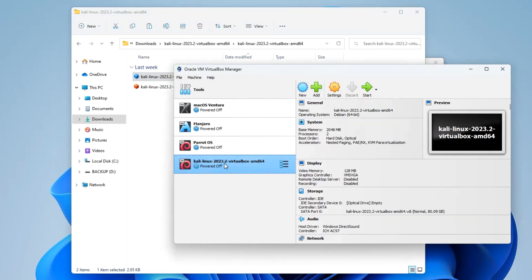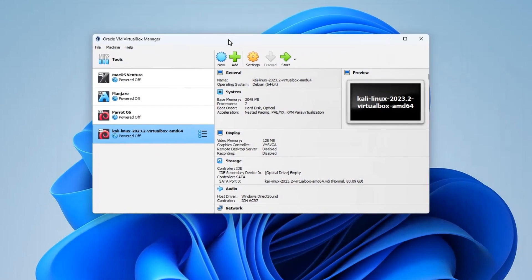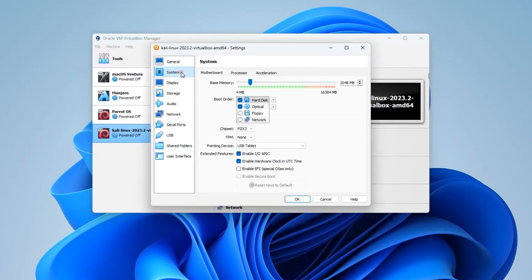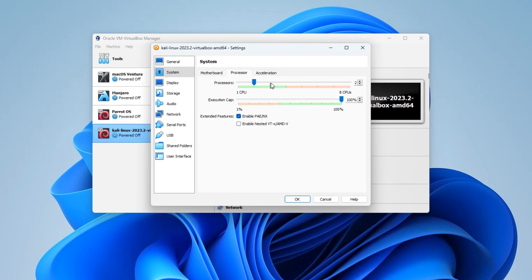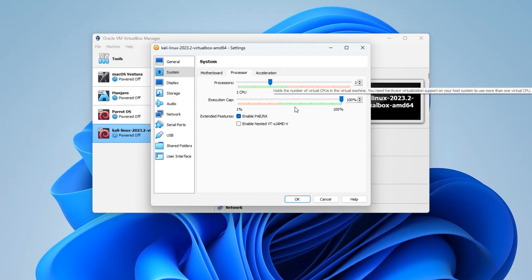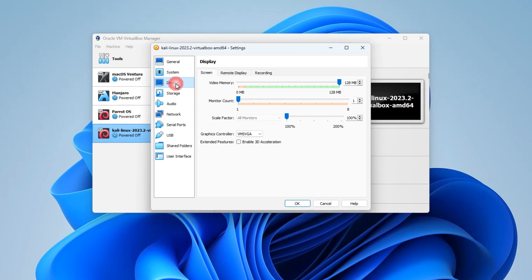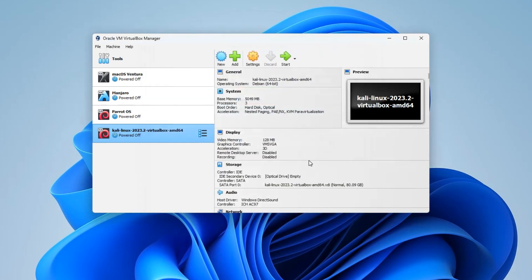You can see Kali Linux 2023.2 has been automatically added to our VirtualBox. Now we can customize it before we start. Click on Settings, then go to System and increase the base memory (RAM). You should not allocate more than 40% of your RAM to your virtual machine, else it will slow down your host computer. I have 16 gigabytes of RAM so I'm giving VirtualBox about 5GB. Click on the Processor section and also allocate CPU cores - not more than 40% as well. Go to Display and increase the video memory to 128 megabytes, also enable 3D Acceleration, then click OK.